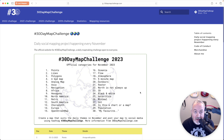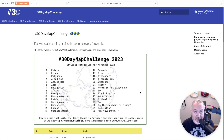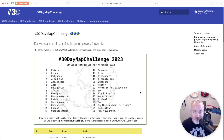Hi folks, I'm the Lost Mapper and today we're going to do Day One of the 30-Day Map Challenge 2023 — a map about points. I have pre-planned this a little bit so I kind of know where I'm heading, but I'm going to try to recreate the journey and show you some stuff that I learned.